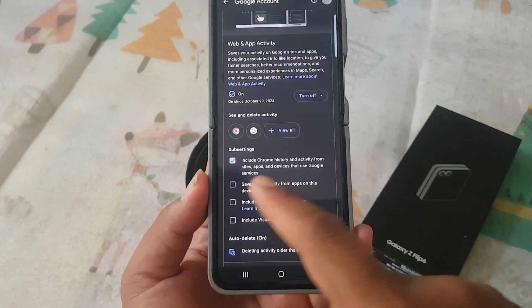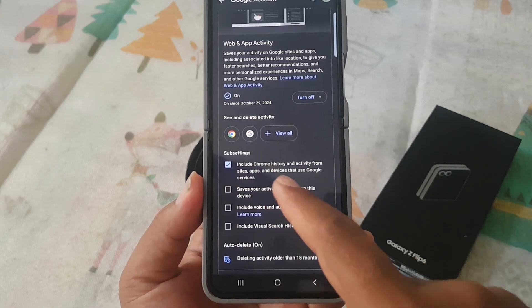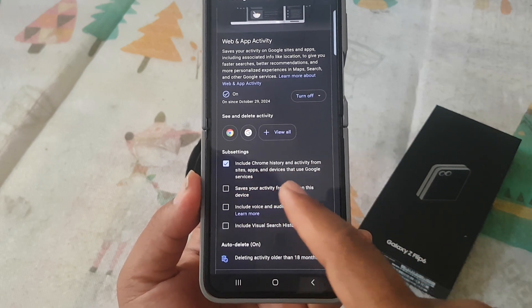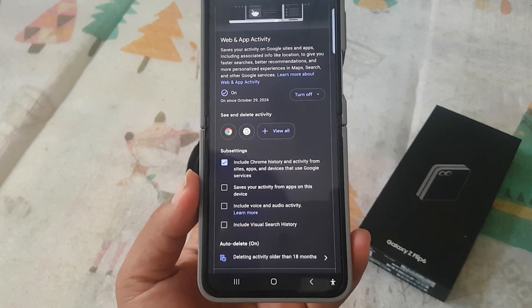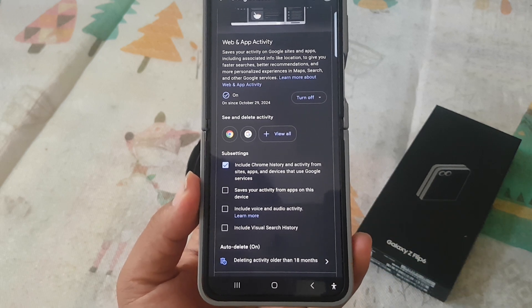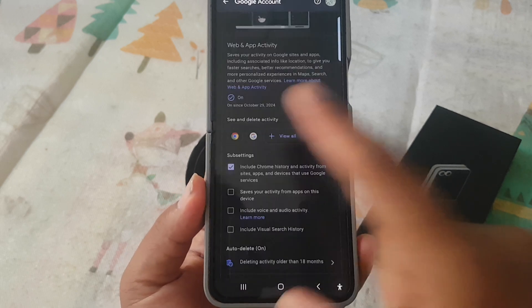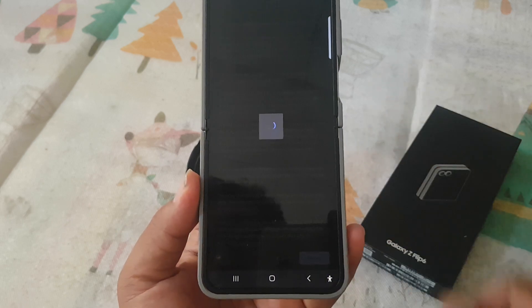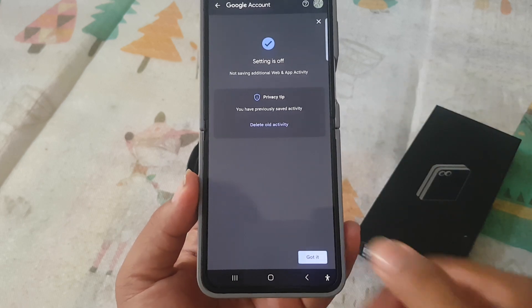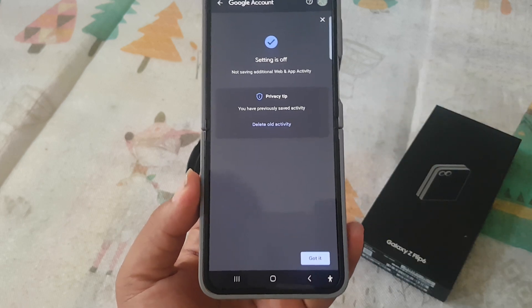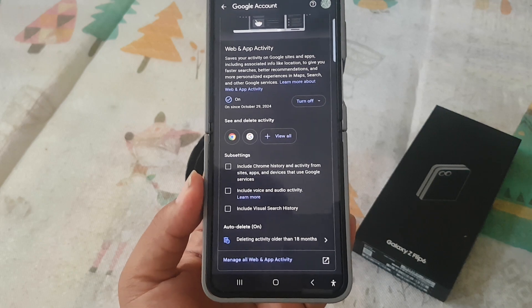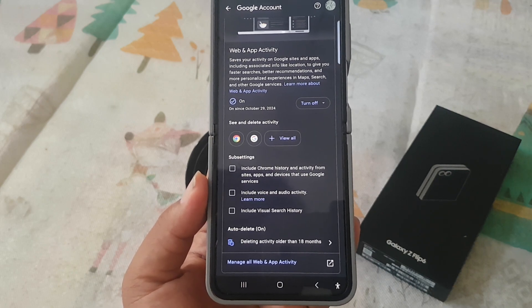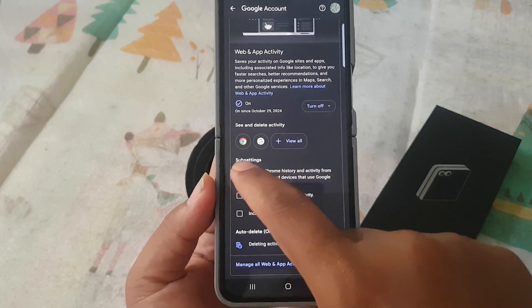Scroll down, then tap on Include Chrome history and activity from sites, apps, and devices that use Google services. Check to enable or uncheck to disable. Okay, thank you for watching.